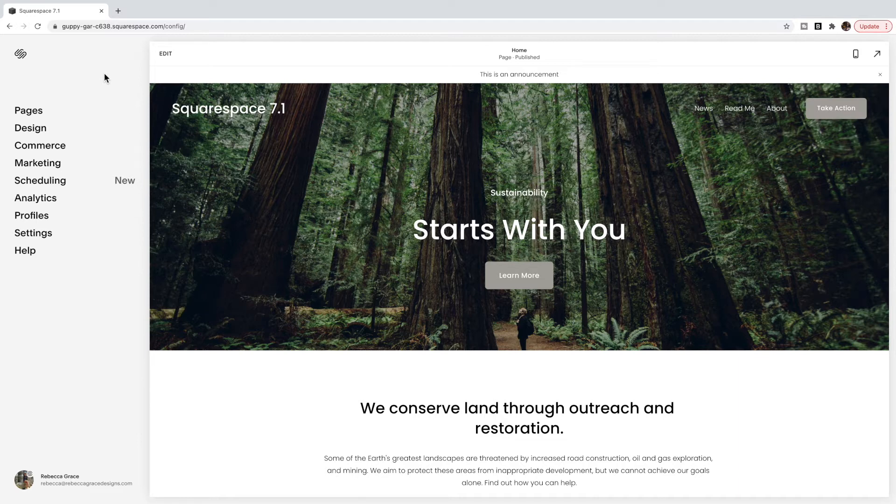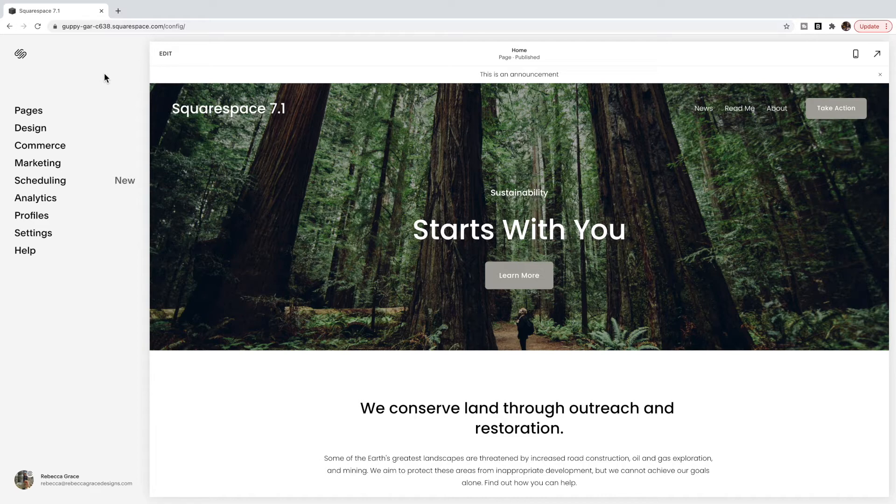Today, we're going to talk about centering an image in an image card block. So this is specific to the image card block, and this works in both Squarespace 7.0 and 7.1.